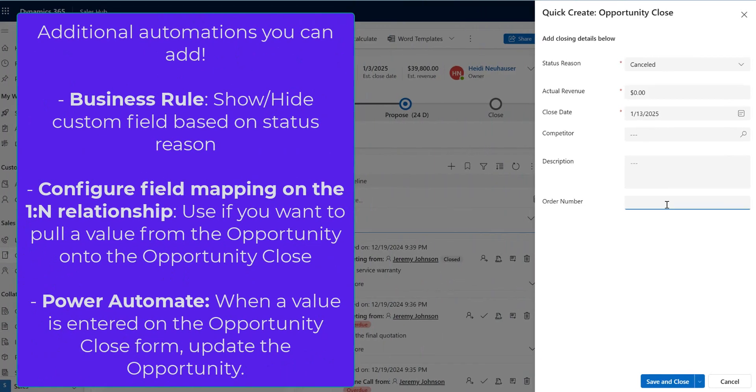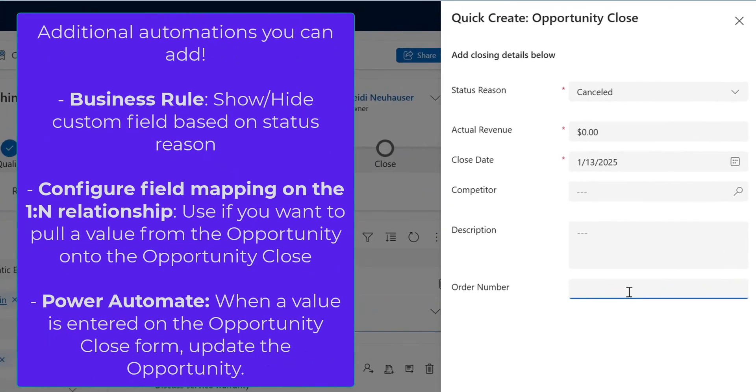Right, you wouldn't want to show order number if it is closed as lost, so I'd use a business rule there. Also depending on the column that you're adding you might need to come in to the classic solution explorer and edit the one-to-N relationship between your opportunity and your opportunity close.